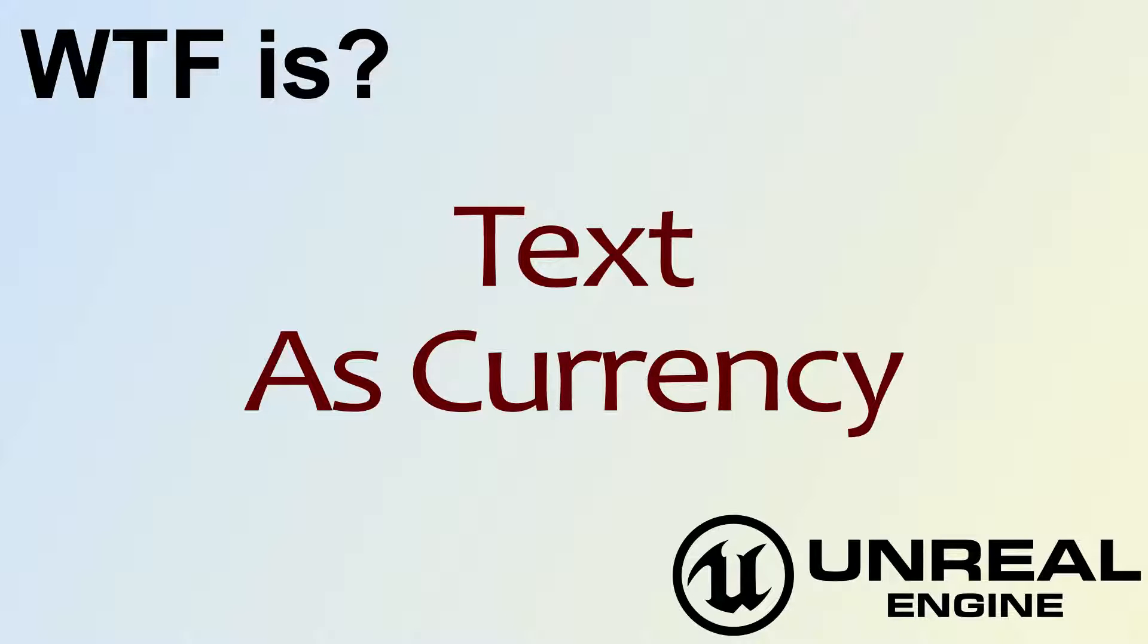Hello! Welcome to the video for What is Text? The As Currency node.